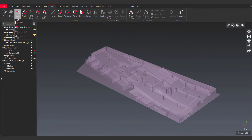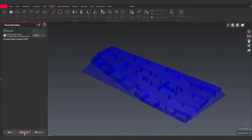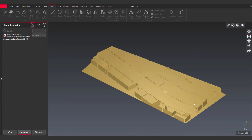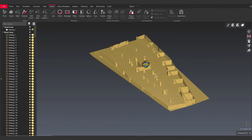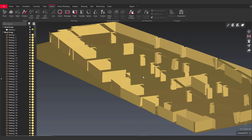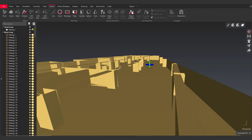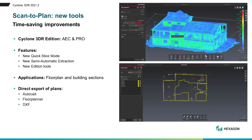Benefiting from the creation of meshes from geometry, it's very easy to create a theoretical model of this parking lot.